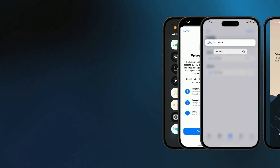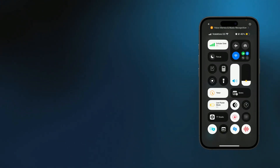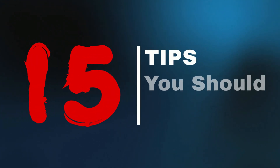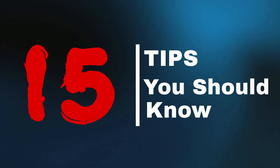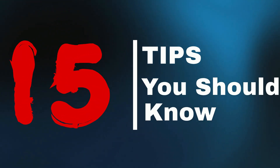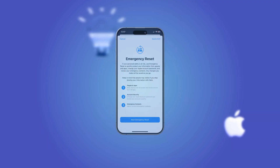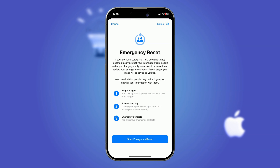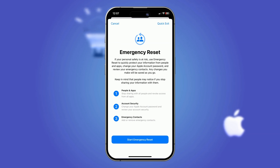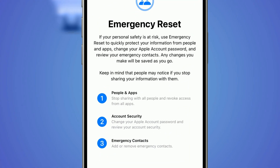From exporting all your contacts with a single tap to protecting your privacy with a hidden reset button, here are 15 usable iPhone tips you should know.